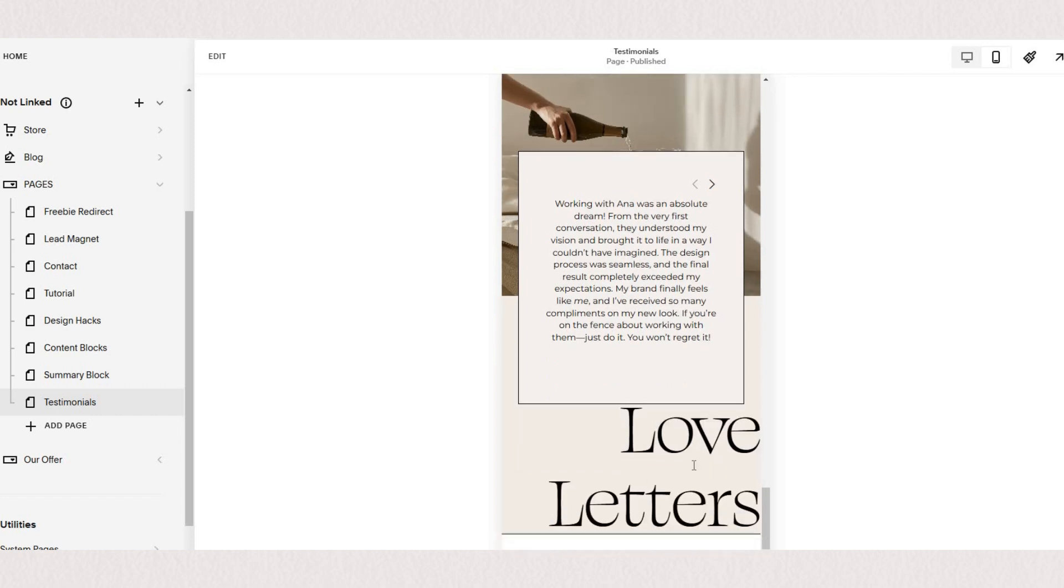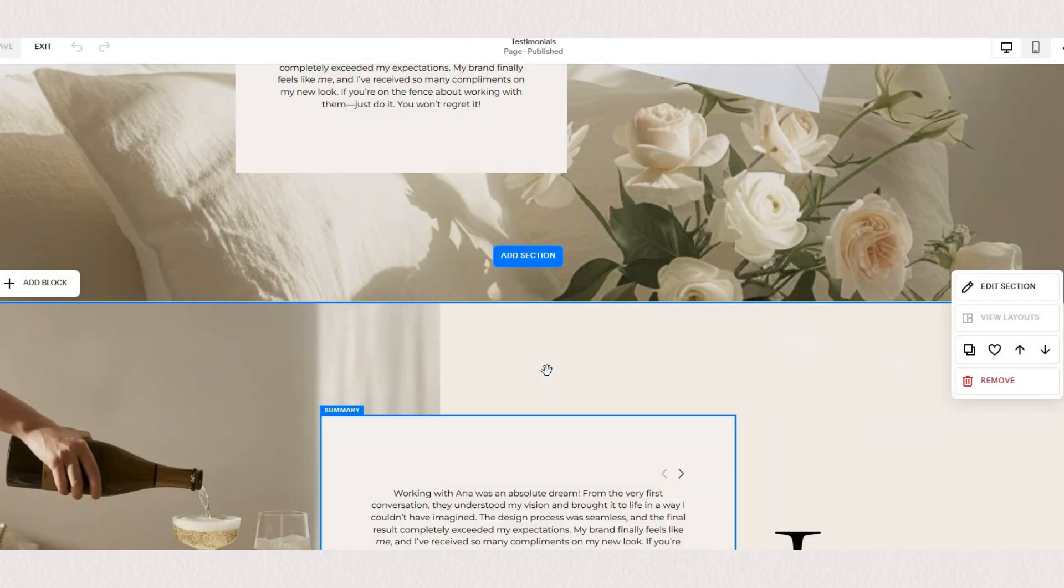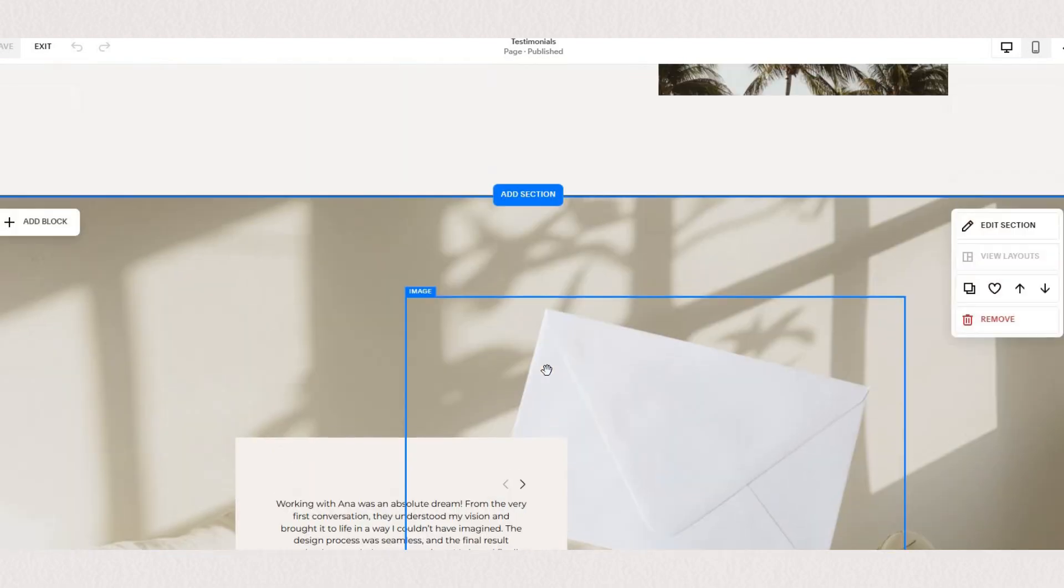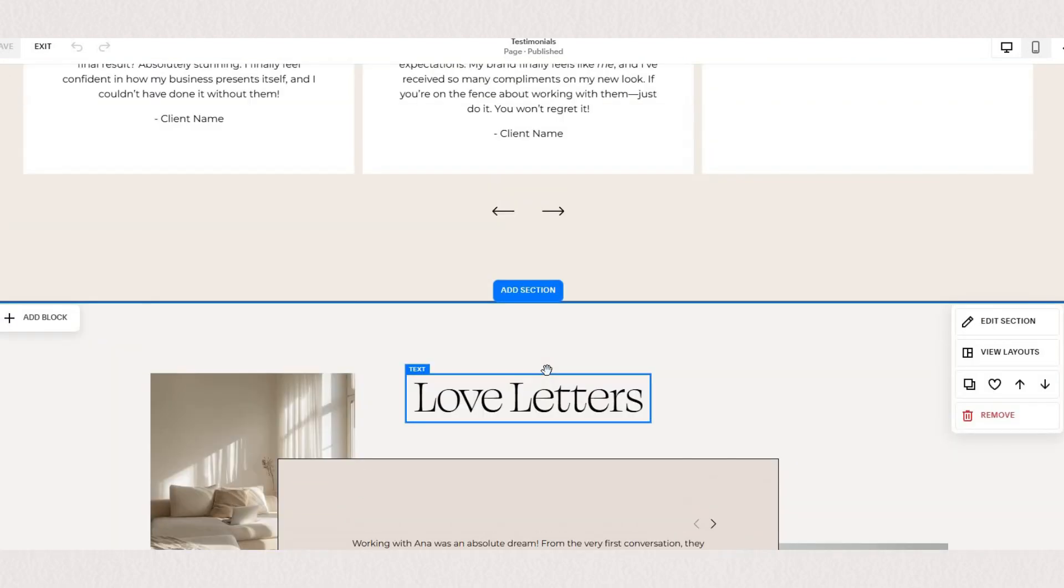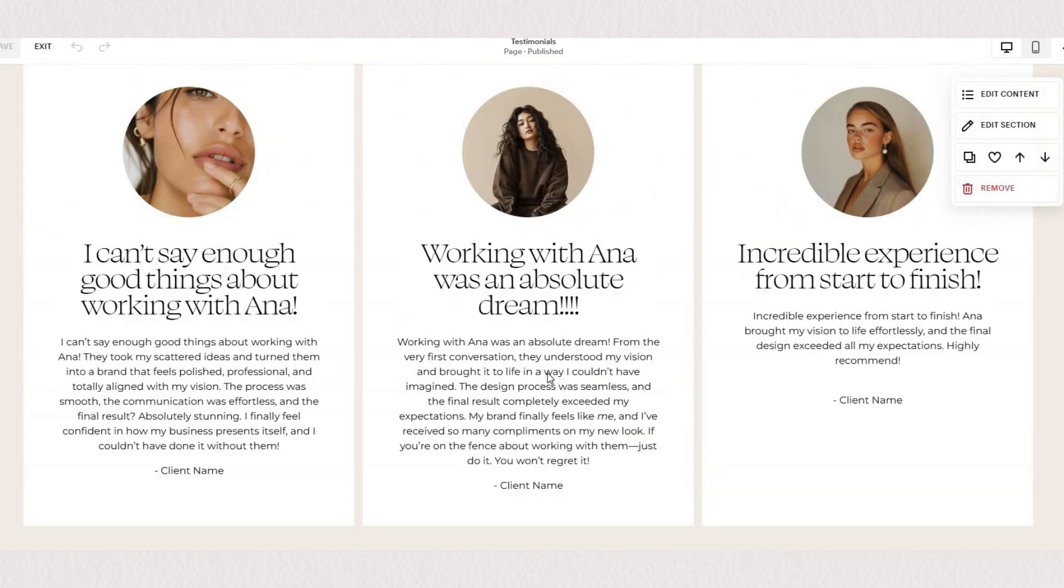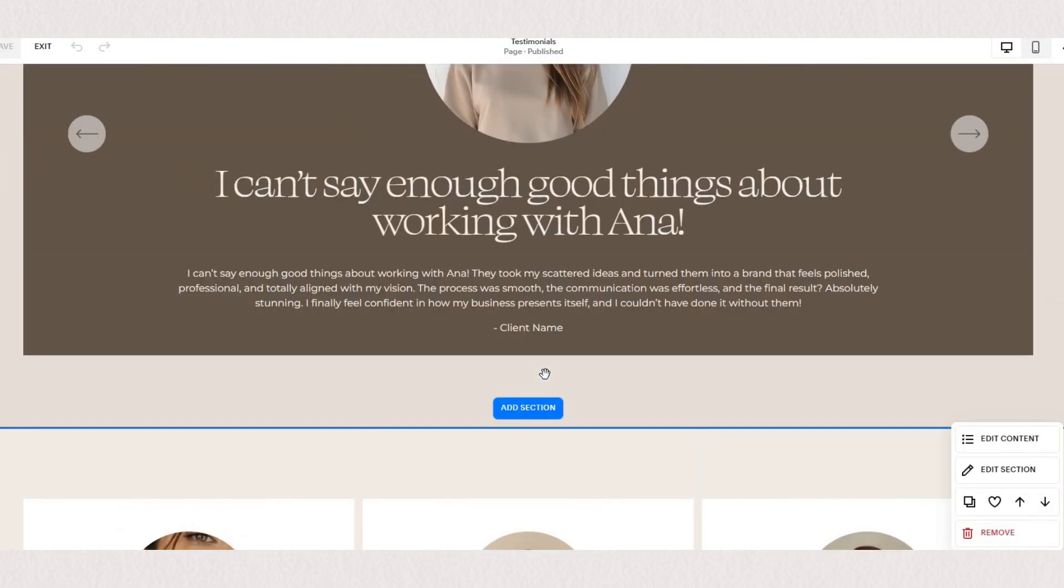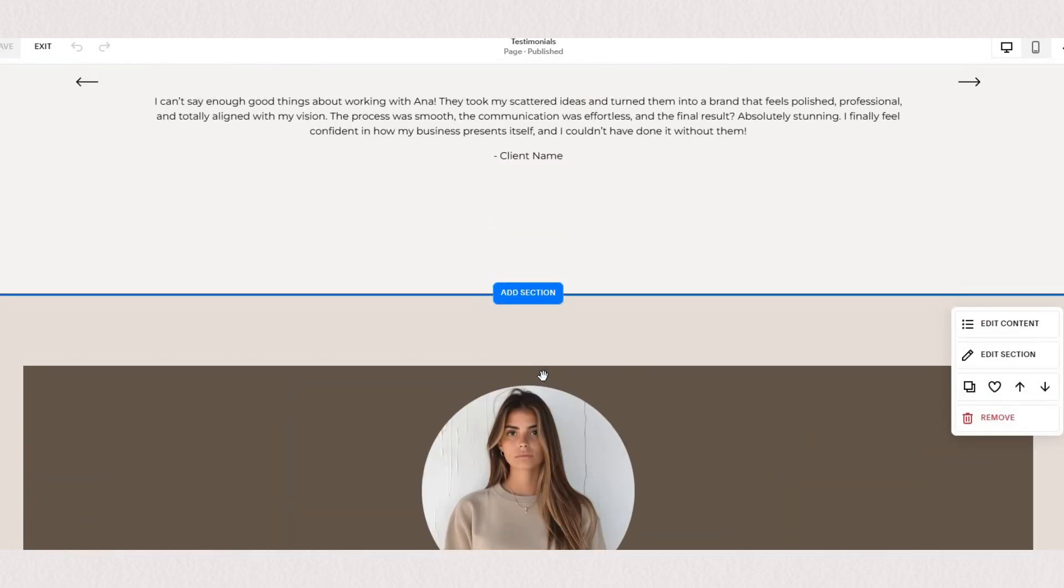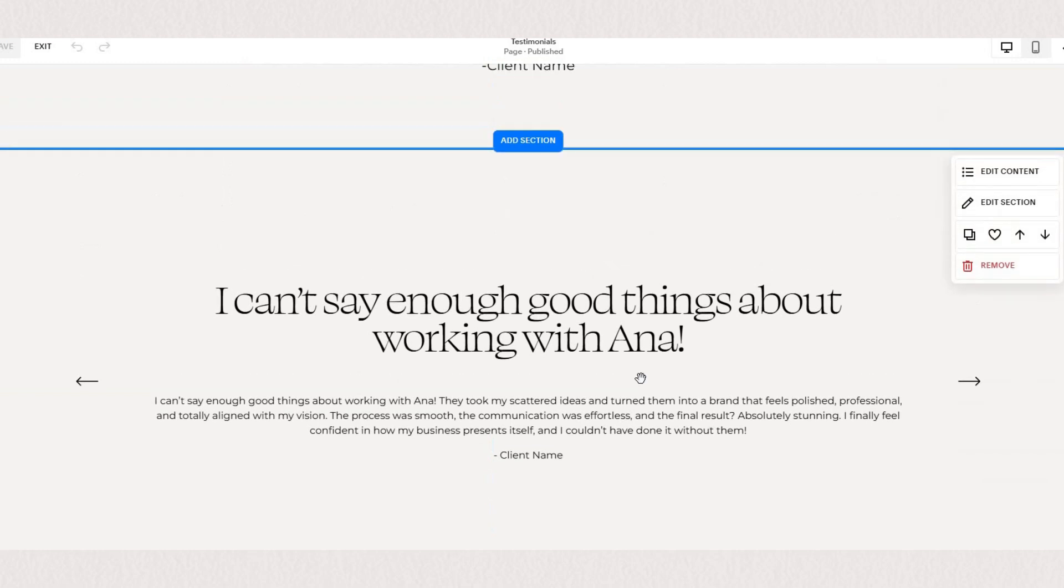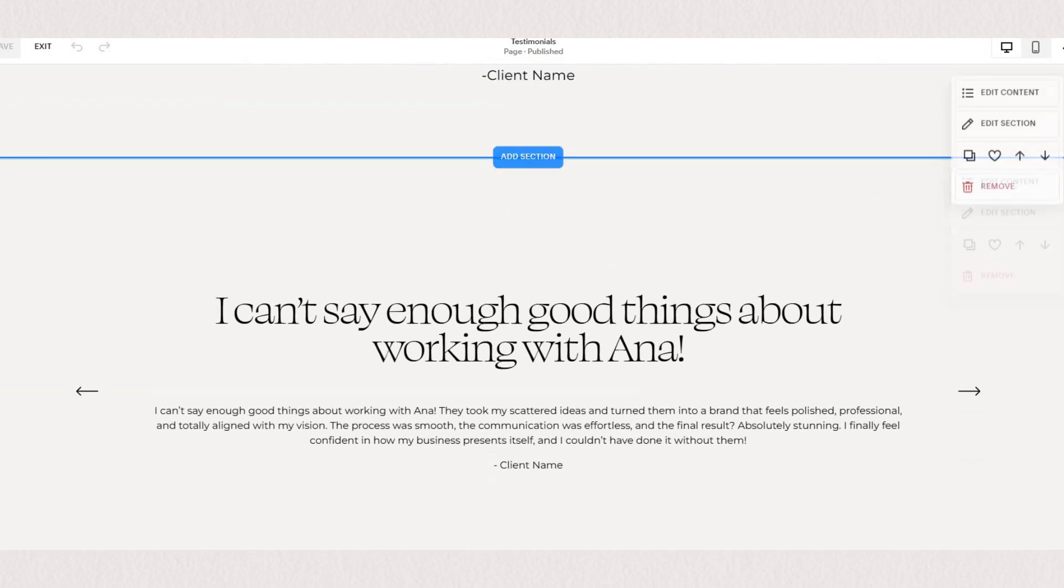I hope you found this tutorial helpful and got some inspiration for different layouts and creative ways to showcase your testimonials on your site. As we all know testimonials are key to building trust and credibility making them a must-have on any website. If you have any questions or want more design tips let me know in the comments. Happy designing!